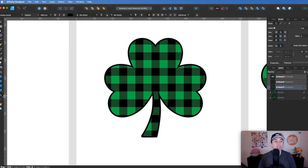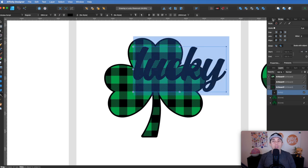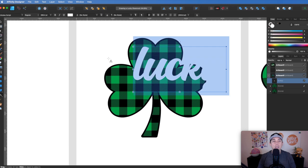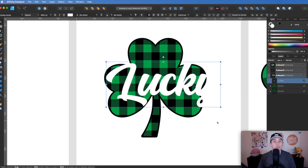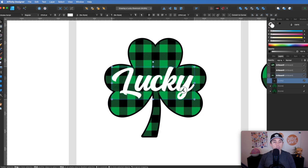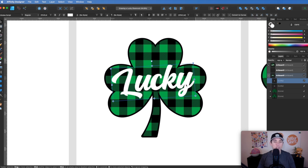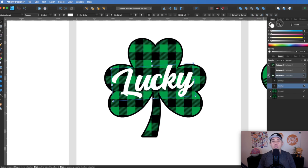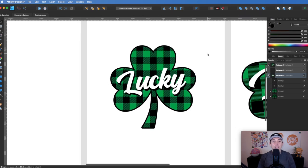Next I'm going to add text using the text tool — type 'Lucky', make it white and uppercase, tilt it just a little bit to fit. To add a drop shadow, copy it and place the copy behind. Make the back copy black, then use the arrow keys to move it down and to the right. That gives you the drop shadow effect — super simple.